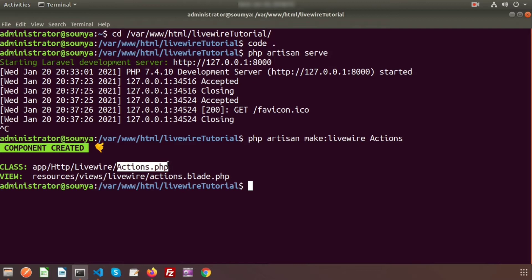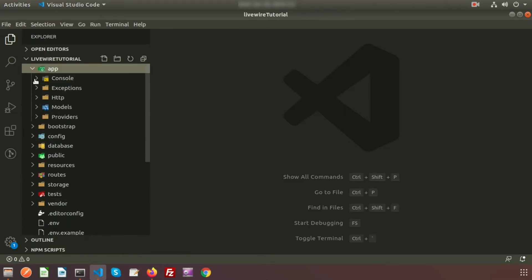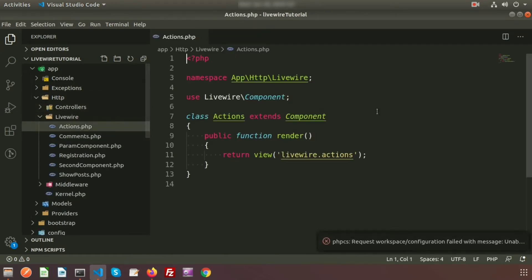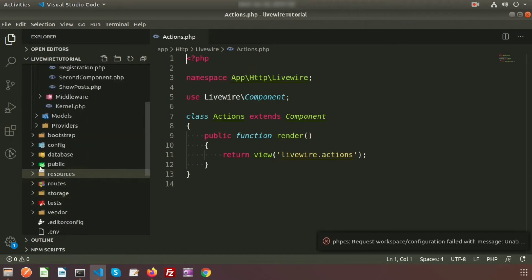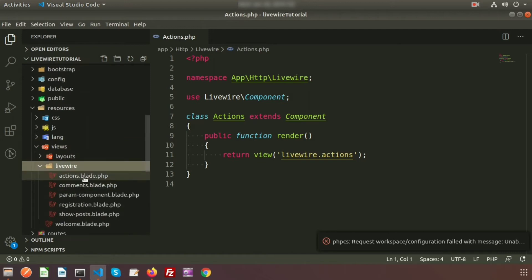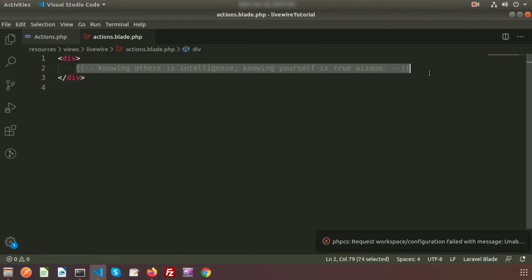We have got a class file that is actions.php. This is the class file of the component. And here, this is the view file. We will go inside views/livewire/actions.blade.php. So just go to the project directory and here you can see inside app/Http/Livewire that is actions.php, which we have just created, and a view file that is inside resources/views/livewire/actions.blade.php. This is the view file of the component.